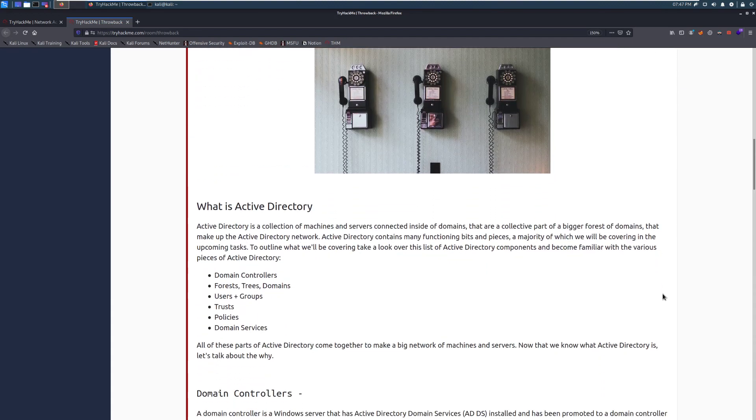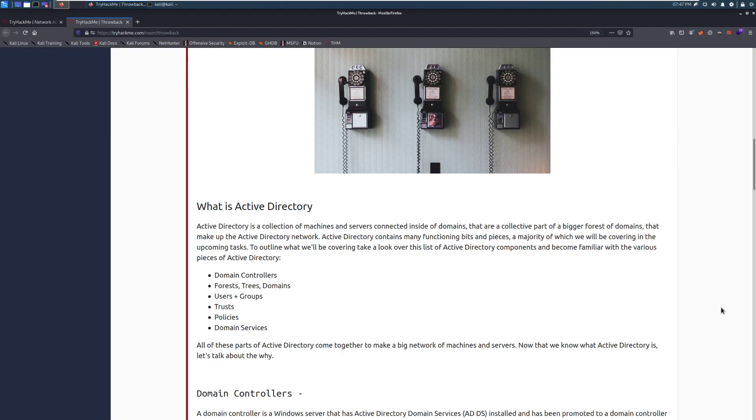So what is Active Directory? Active Directory is a collection of machines and servers connected inside of domains that are part of a bigger forest of domains that make up the actual Active Directory network. Active Directory contains many functioning bits and pieces, a majority of which we will be covering in the upcoming tasks.